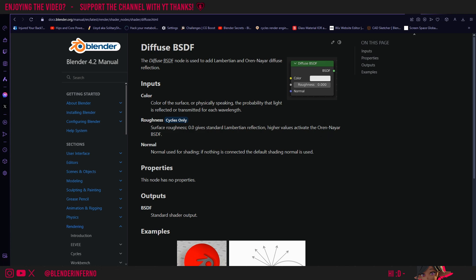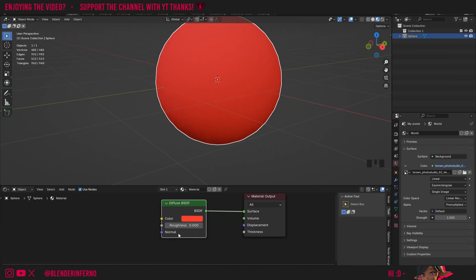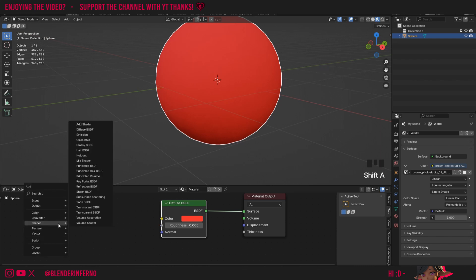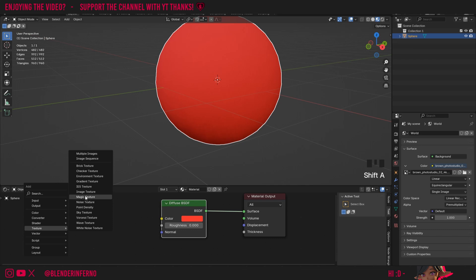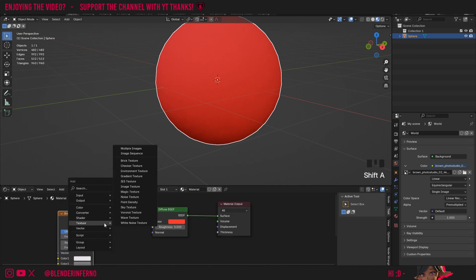Then of course we have our normal parameter which, as some of you know, allows us to edit the surface detail of each face on the object without actually editing the object in edit mode or adding more geometry. So to show this in action I'm just going to press Shift A, then under texture I'm going to choose a brick texture. Then I'm going to press Shift A and then under vector I'm going to choose bump.